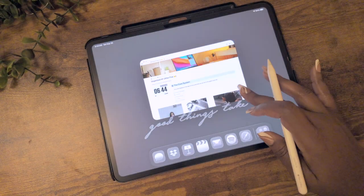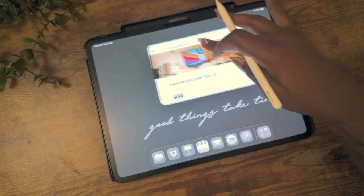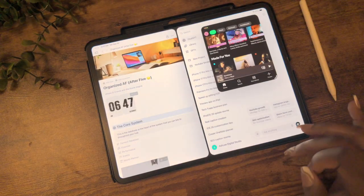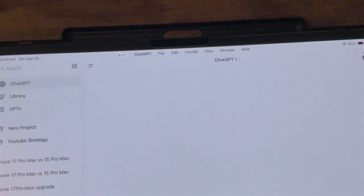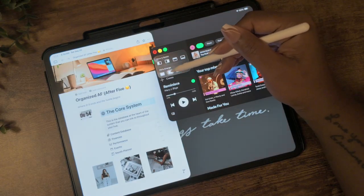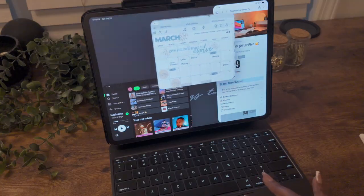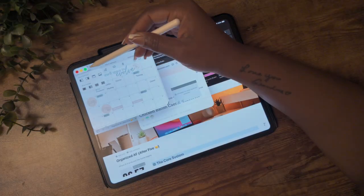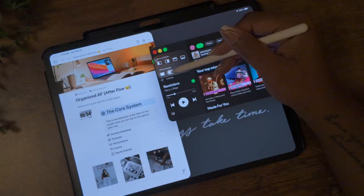That's all the tips I have for today. Hopefully this was helpful and will help you with the multitasking feature on the iPad. If you have any questions, leave them below. If you have any additional tips, make sure to leave those too. All right, y'all, till next time.